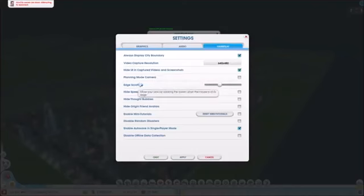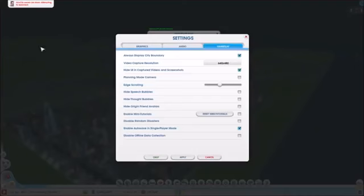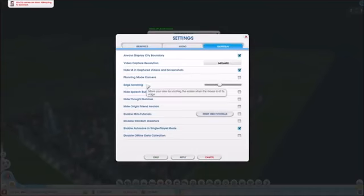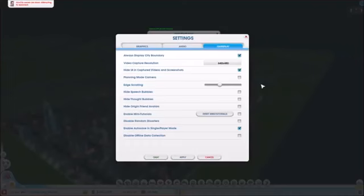The edge scrolling is how fast you scroll to the edge when the cursor is here. I have it set at this and it's set higher. You can have it set at whatever. I maintain it just to be accessible.